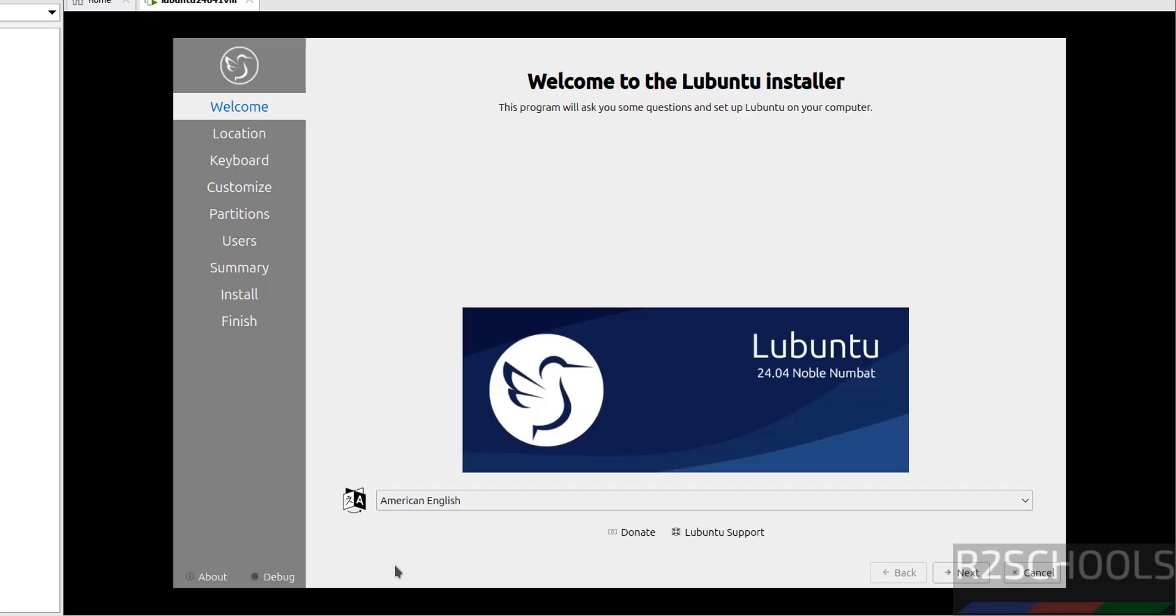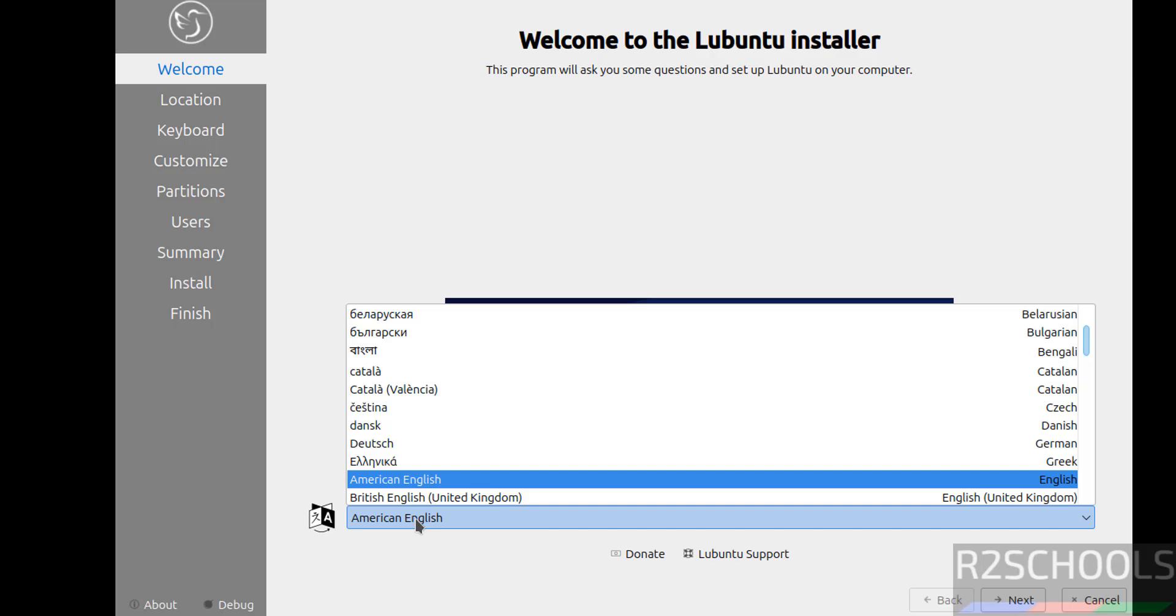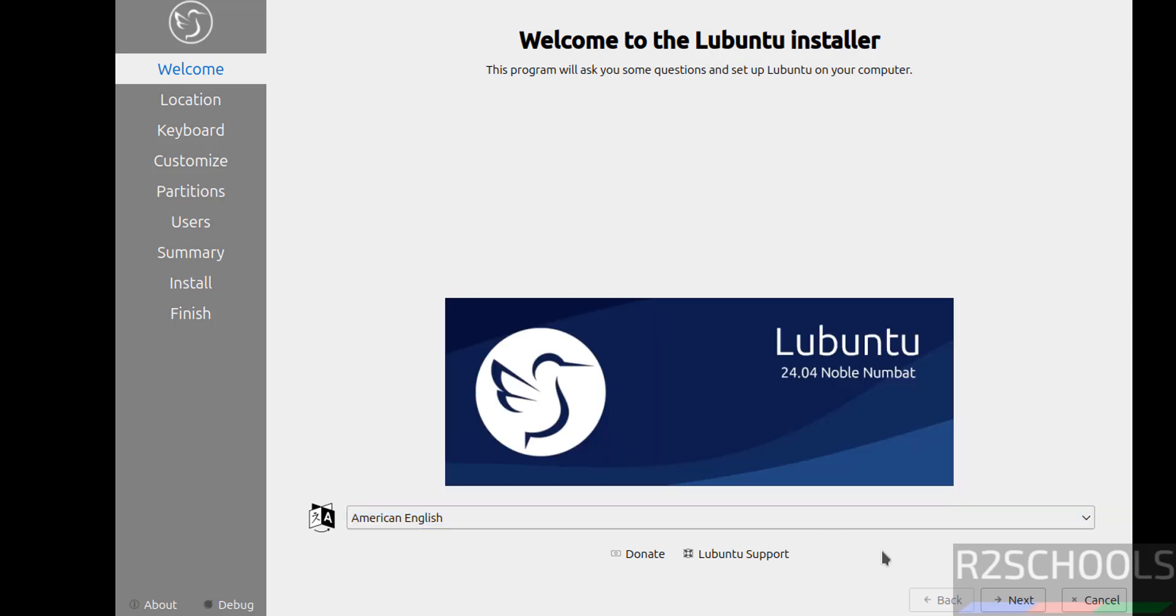Now select the language. See here Lubuntu 24.04 Noble Numbat. Click on here and select the language. I am going with English then click on next.